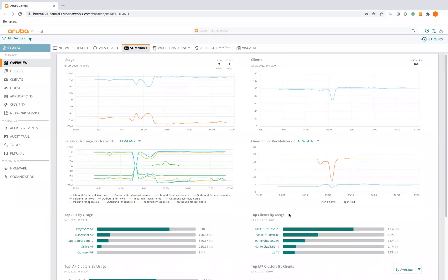Hello everyone, this is Jacob Owen, Systems Engineer for Aruba here in Indiana. I wanted to take some time today to go through Aruba Central and some of the tweaks and areas that I've noticed on some recent deployments that might impact end-user connectivity. I also want to show off some of the tools I've used to determine what these issues are within the environment.